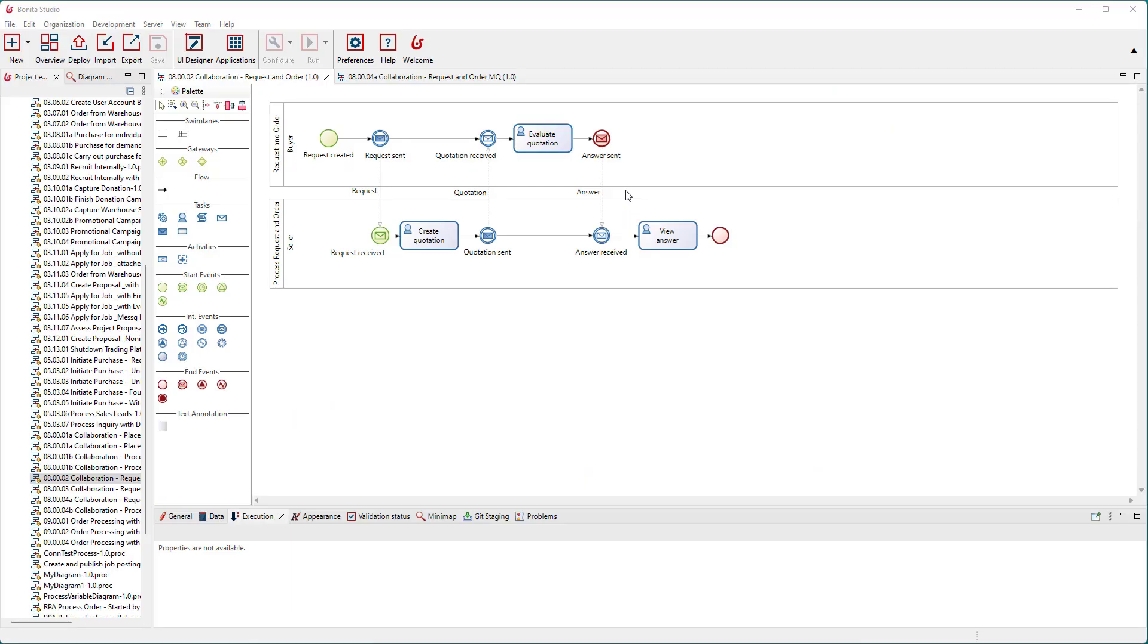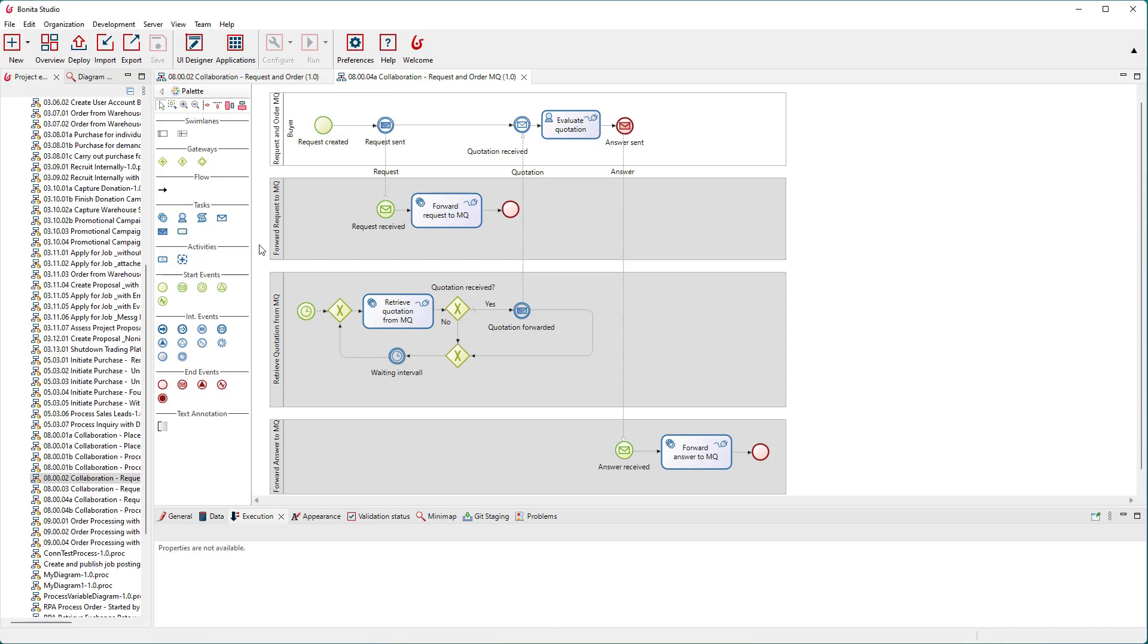Let's have a look at the top process. Instead of exchanging messages directly with the seller's process at the bottom, it will now exchange its messages with support processes that handle the interaction with the message queue.